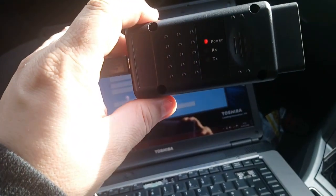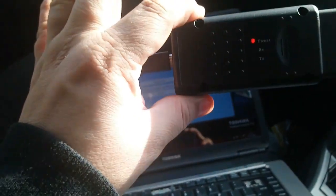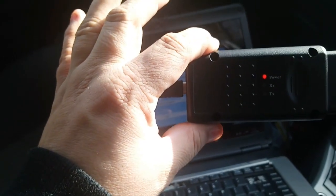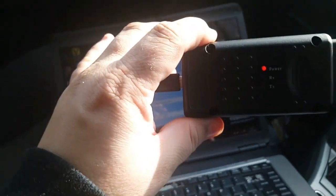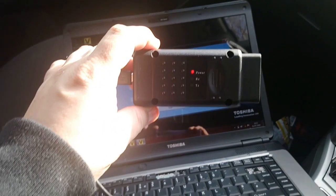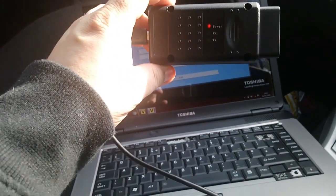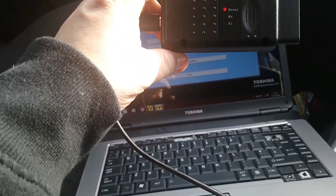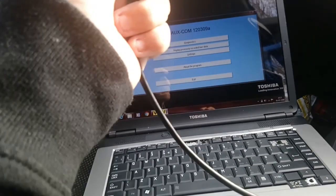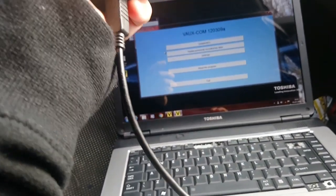It also allows you to clear the codes if there are any and read what they are. It gives you a bit more detail than the handheld ones you get that give you like a P0 whatever number. This actually gives you the number and sort of what it is, or leads you to what it is.